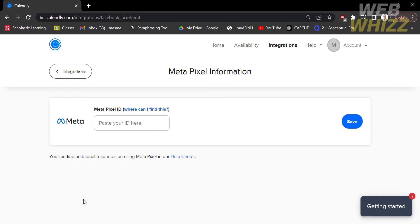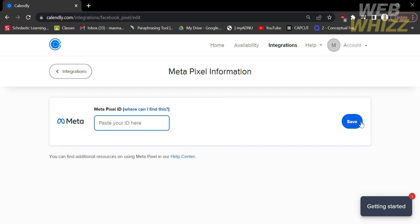From here, all you need to do is paste your Facebook Pixel ID. If you don't know where to find it, kindly click on the hyperlink that says 'Where can I find this?' After successfully pasting your Facebook ID, proceed by clicking the blue button that says Save.